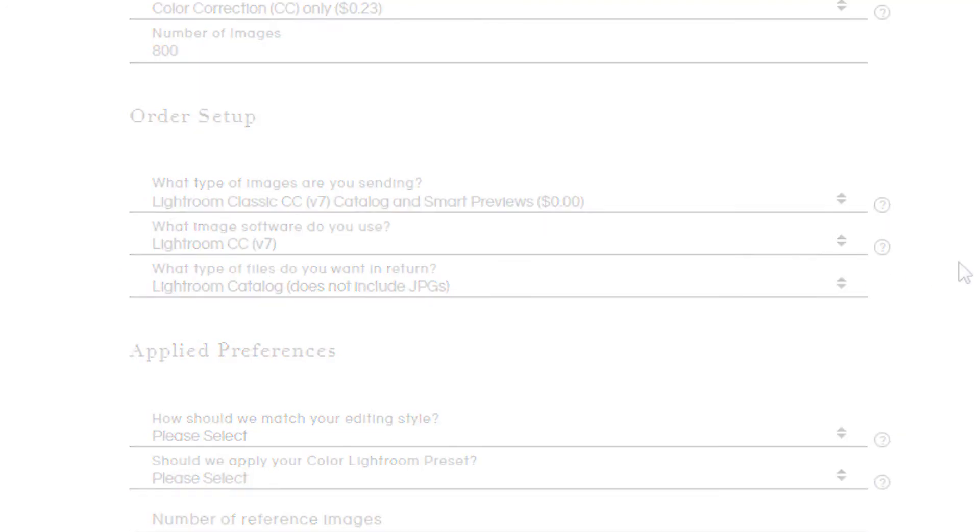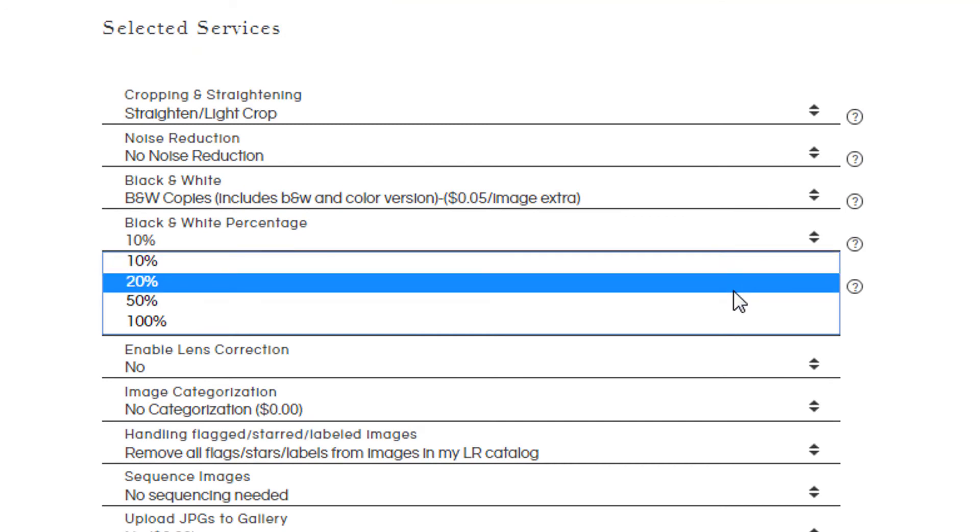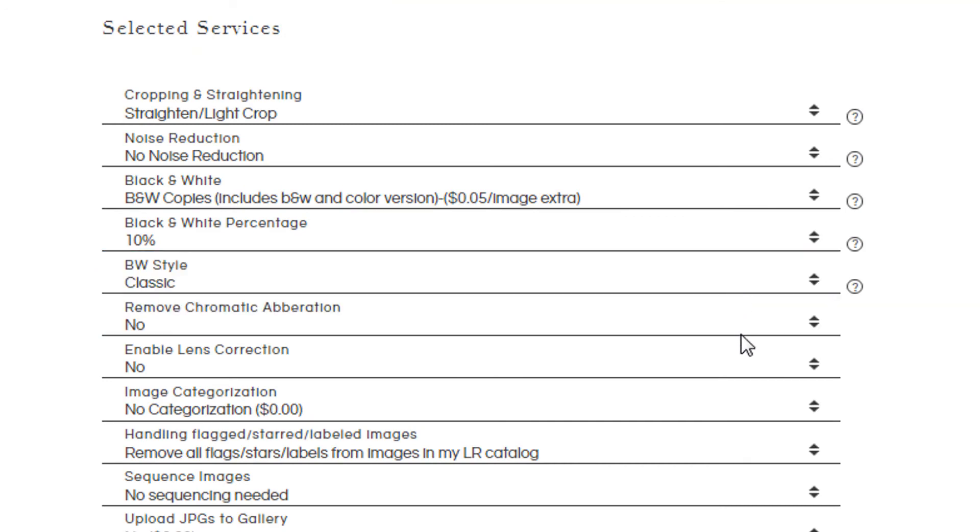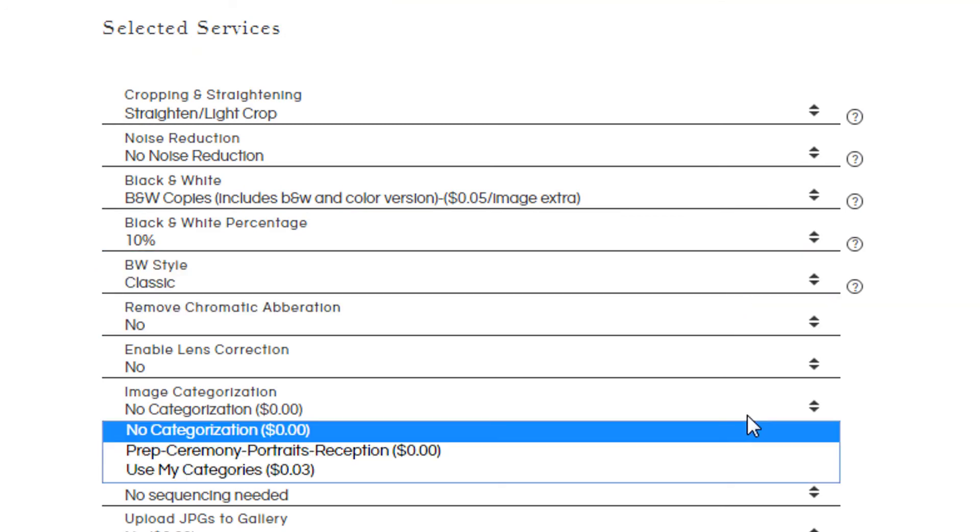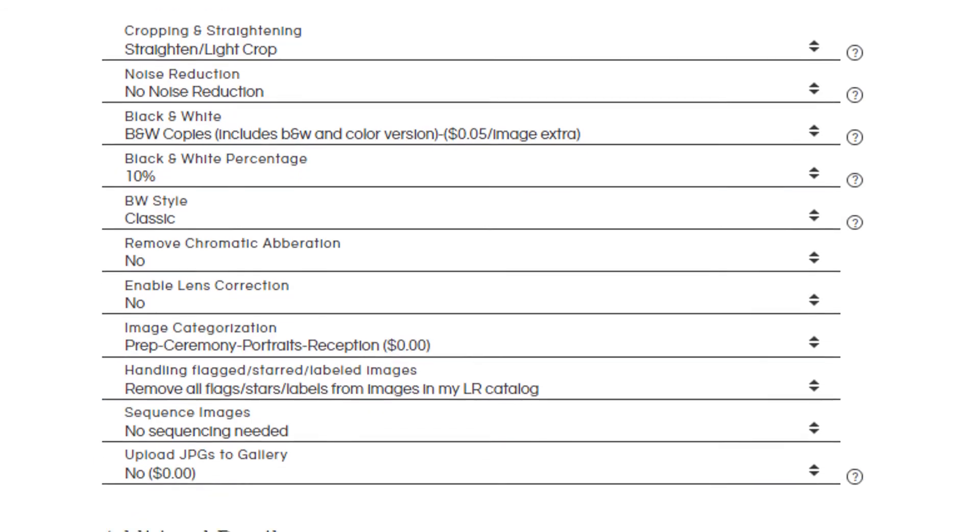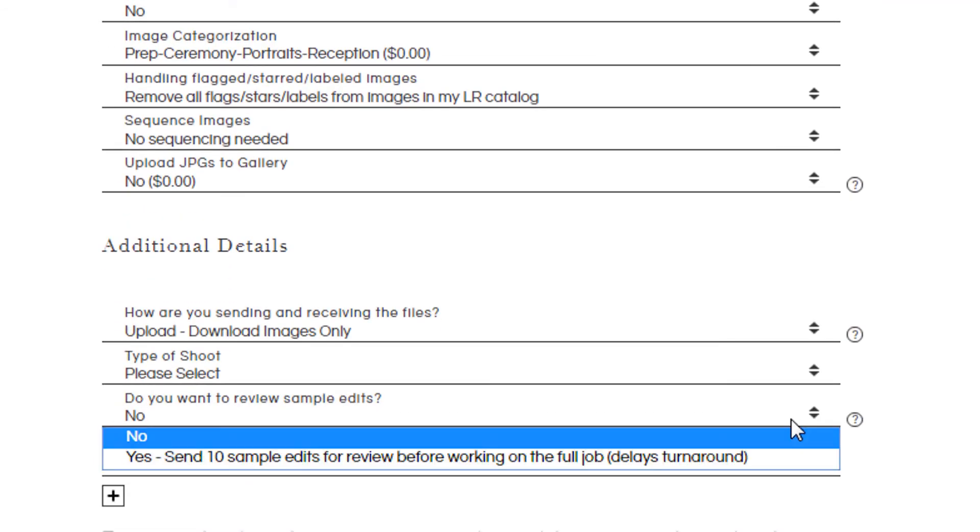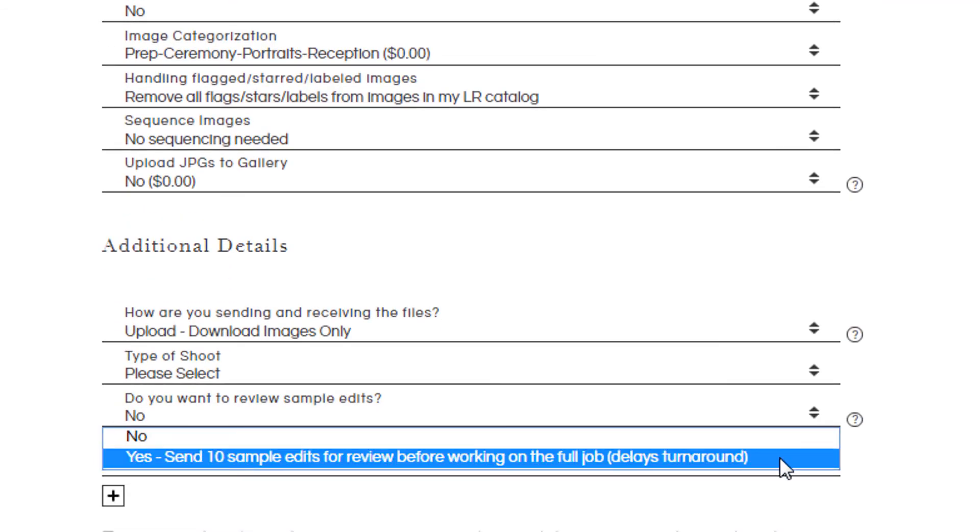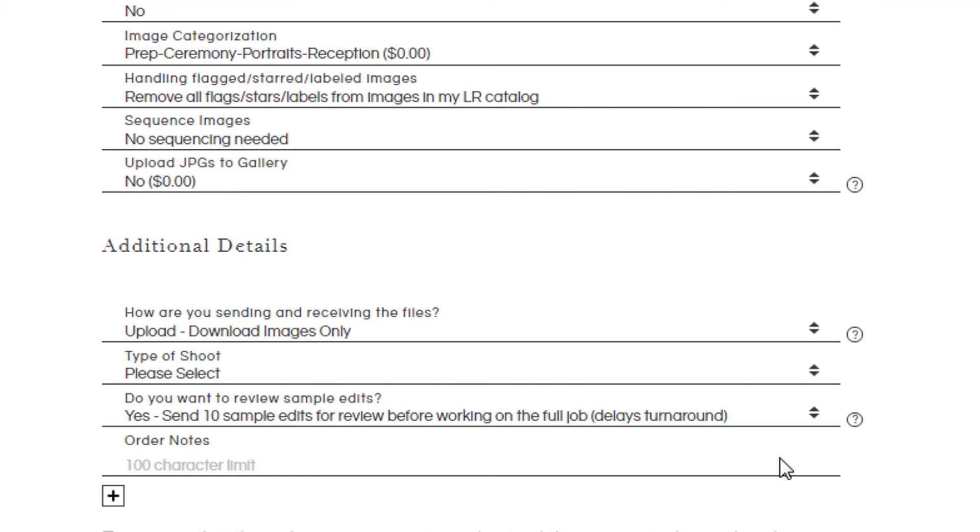Some of our services include receiving a percentage of black and white images, along with categorization of your images. Samples are also a great choice to select, so that you can be more involved with the editing process before we complete your order.